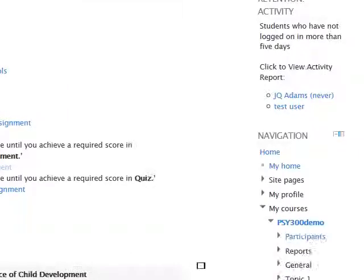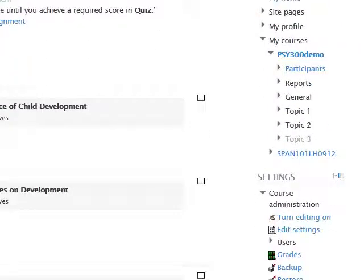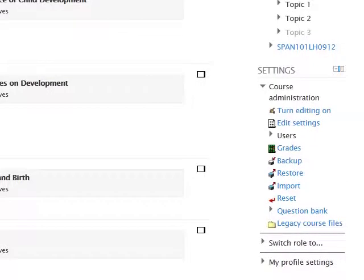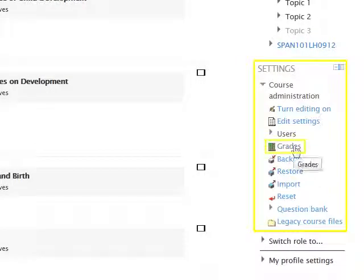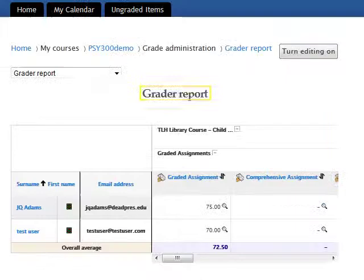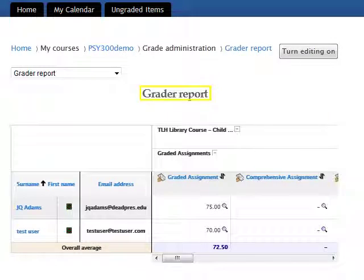From the main course page, first locate the Settings block. Within this block, click on Grades, which is positioned under the Course Administration heading. This brings you to the Grader Report page.